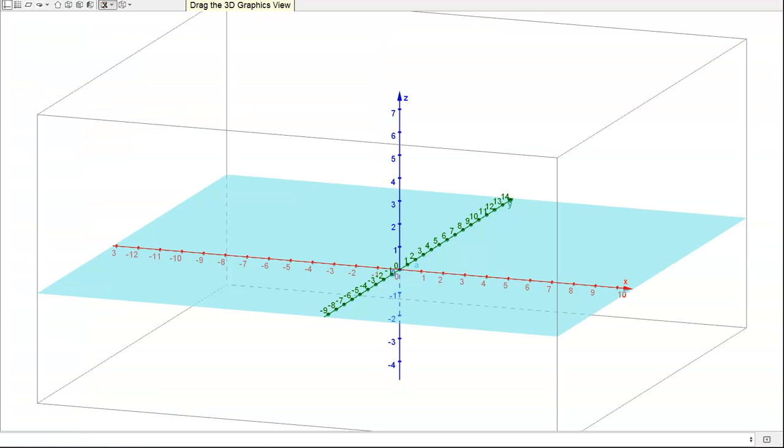The three-dimensional coordinate system, or the X, Y, Z coordinate system, can be subdivided into three planes. Let's take a minute and look at those.